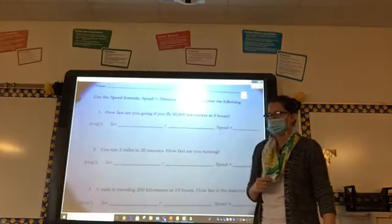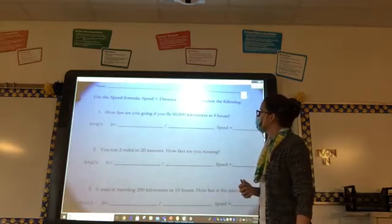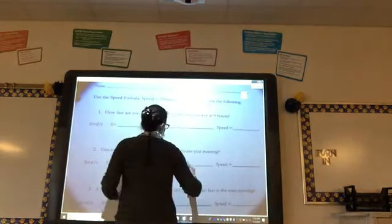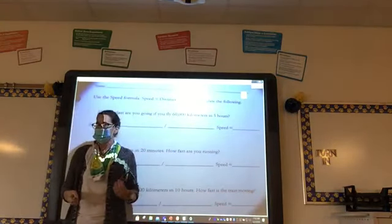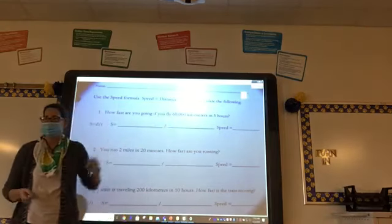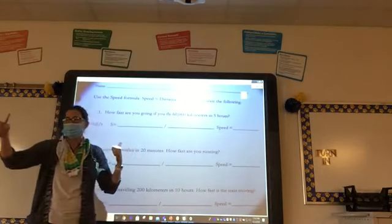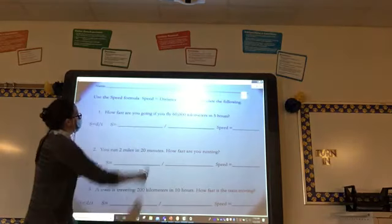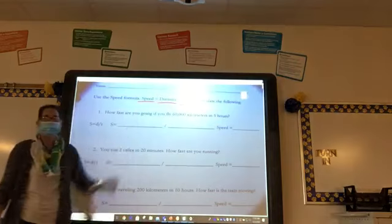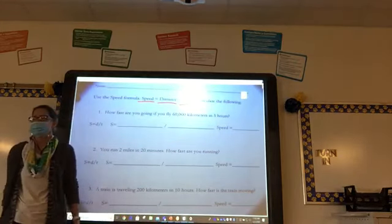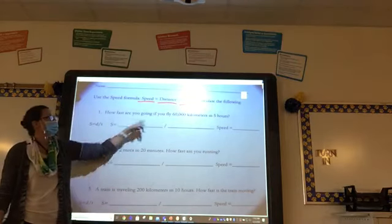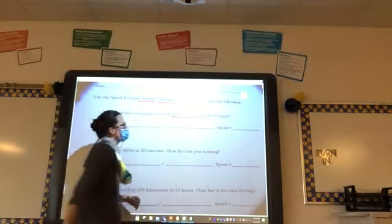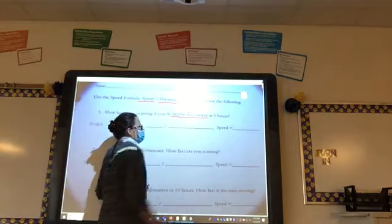Number one: how fast are you going if you fly 60,000 kilometers in five hours? What are the two things we need to calculate the speed? We need distance and time. The distance is 60,000 kilometers. I want you to underline that and put a D over top of it for distance.